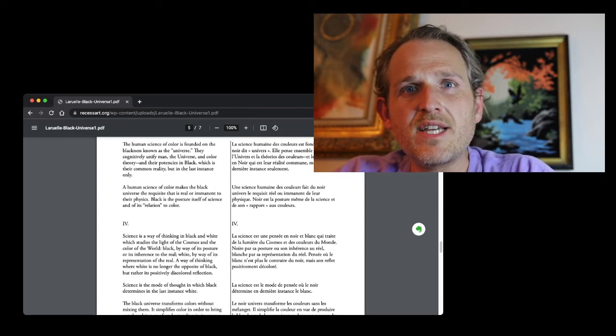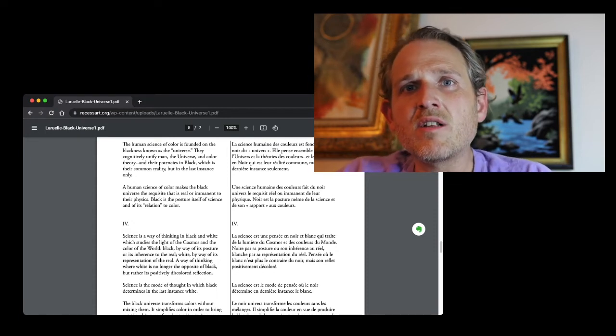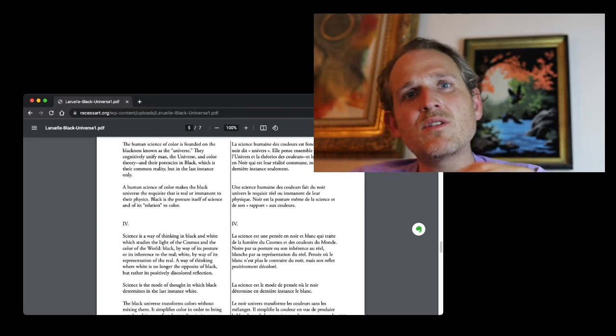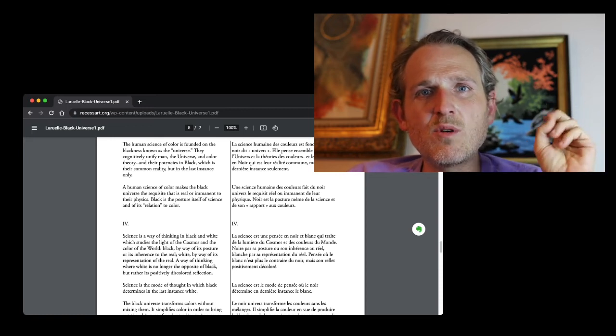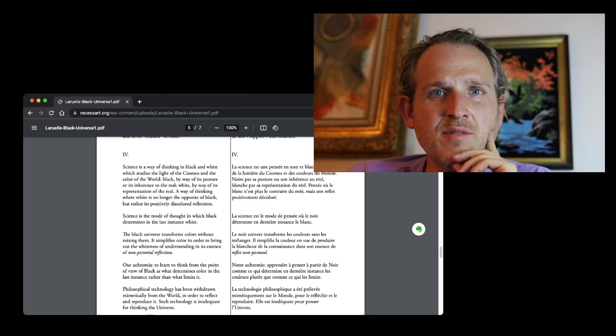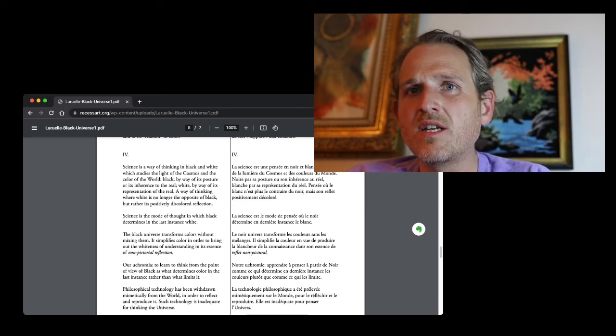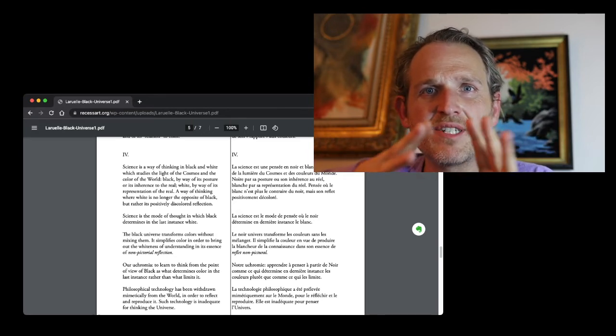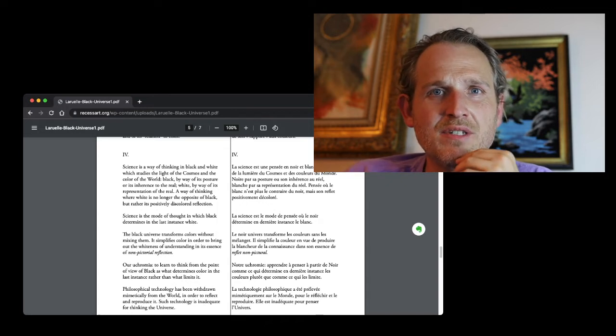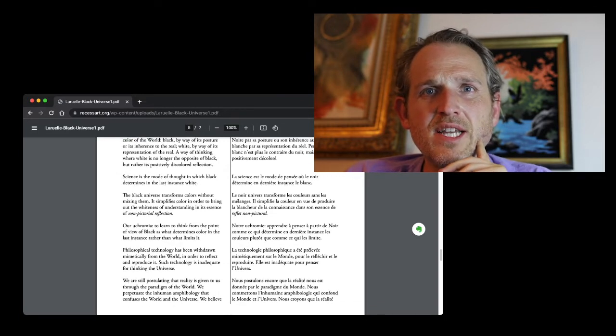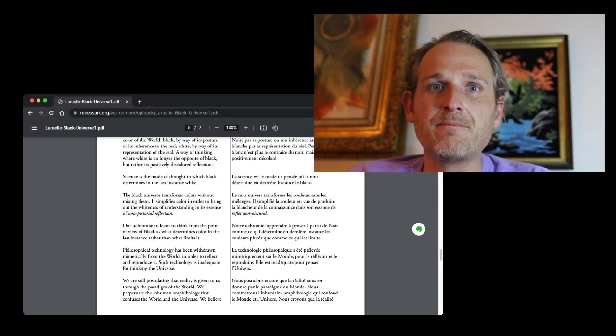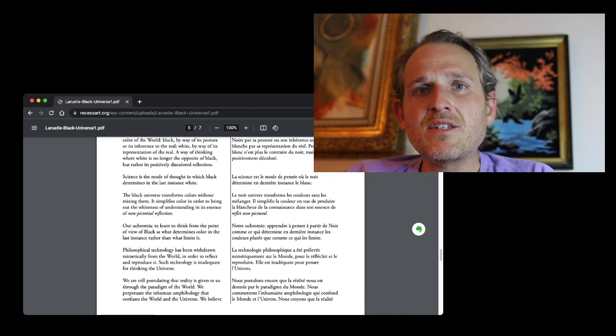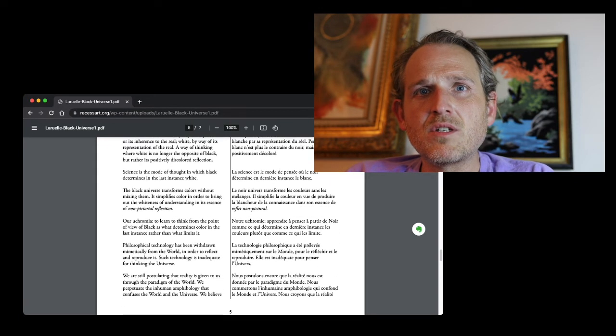The human science of color makes the black universe the requisite that is real or imminent to their physics. Black is the posture itself of science and of its relation to color. Science is a way of thinking in black and white, which studies the light of the cosmos and the color of the world. Black by way of its posture or its inheritance to the real. White by way of its representation of the real. A way of thinking where white is no longer the opposite of black.